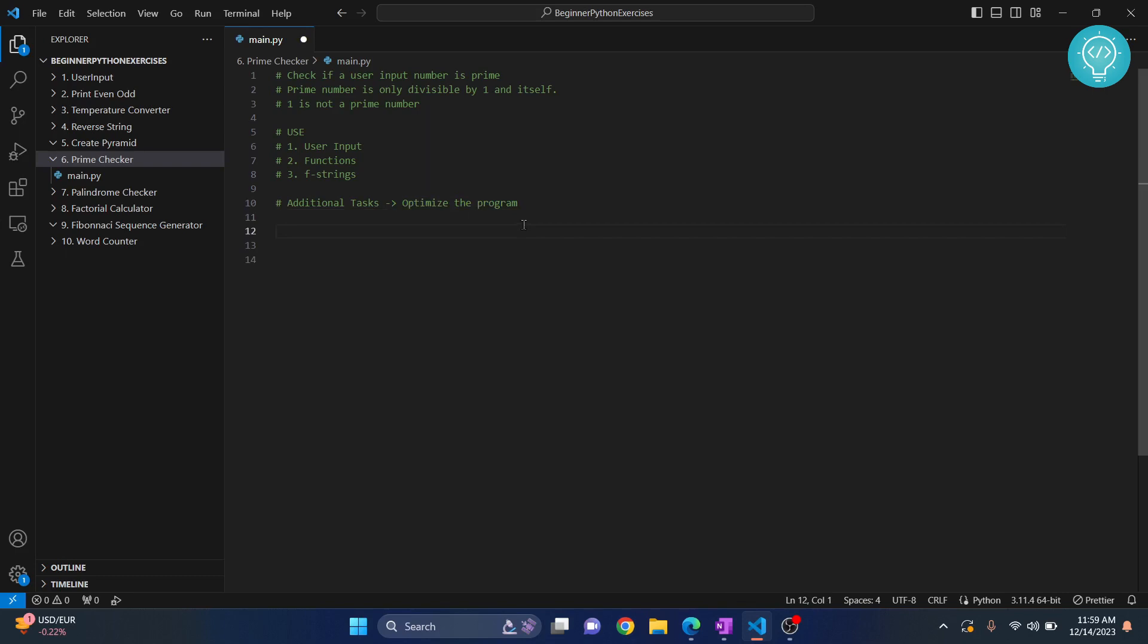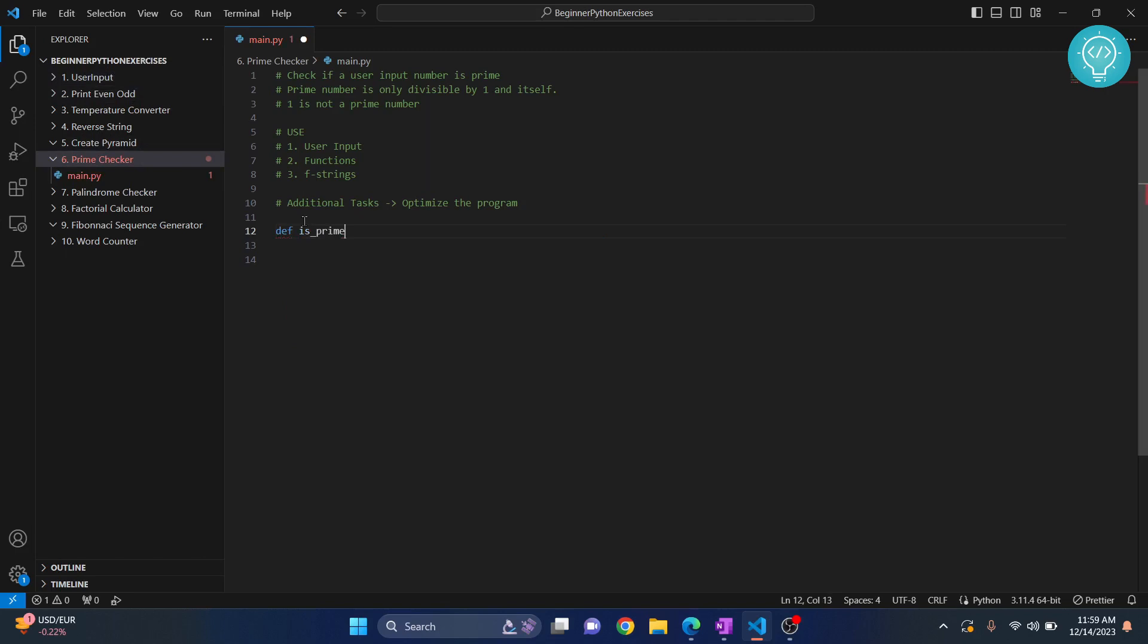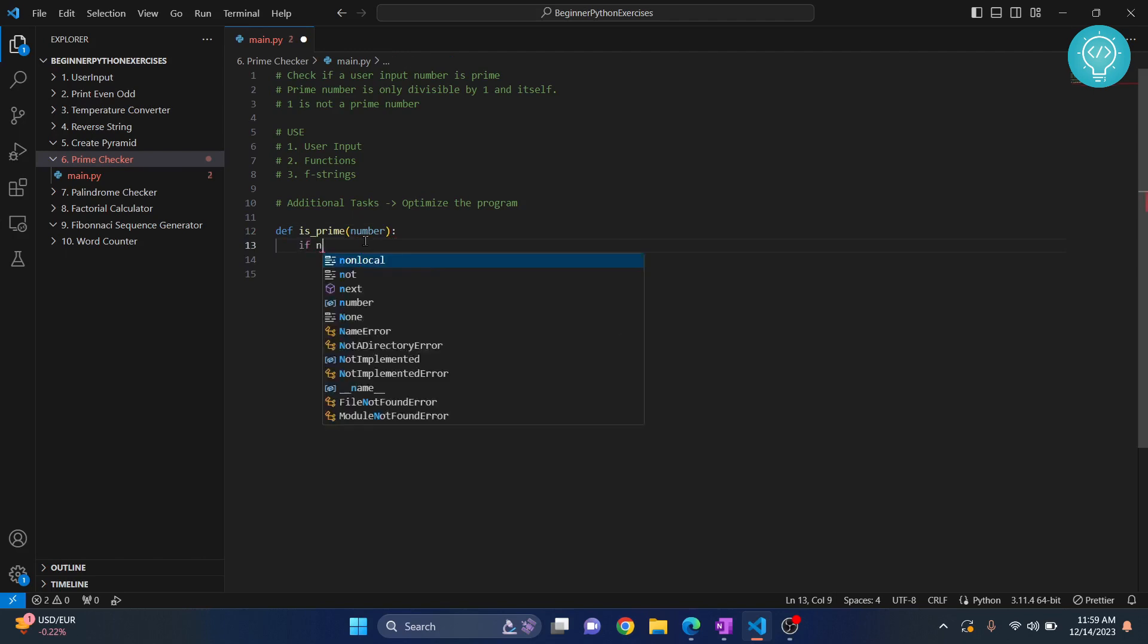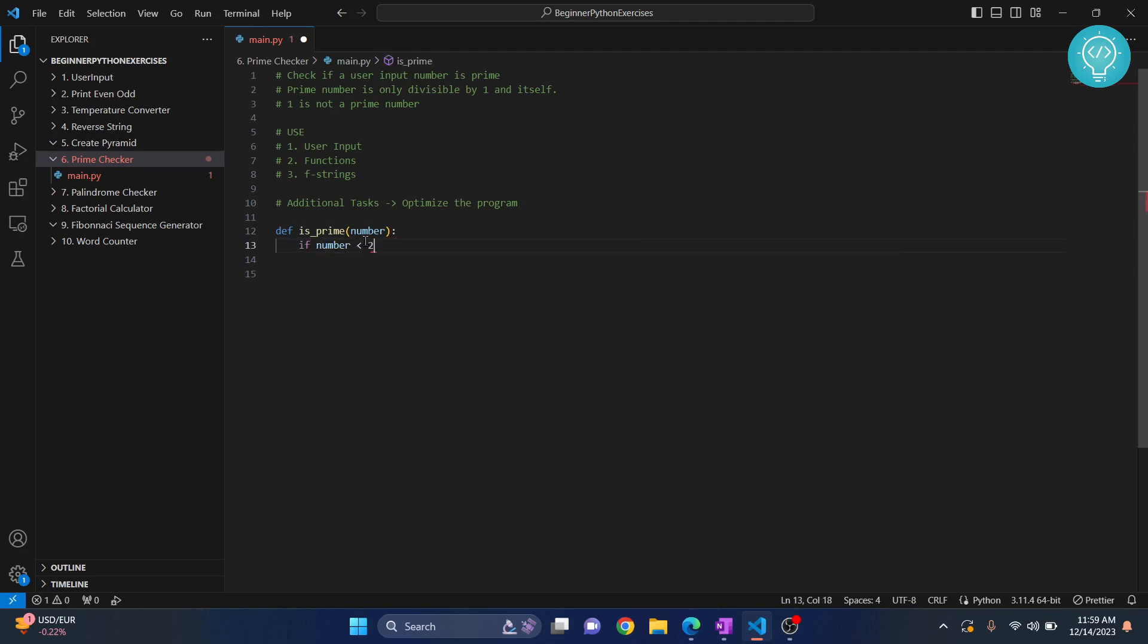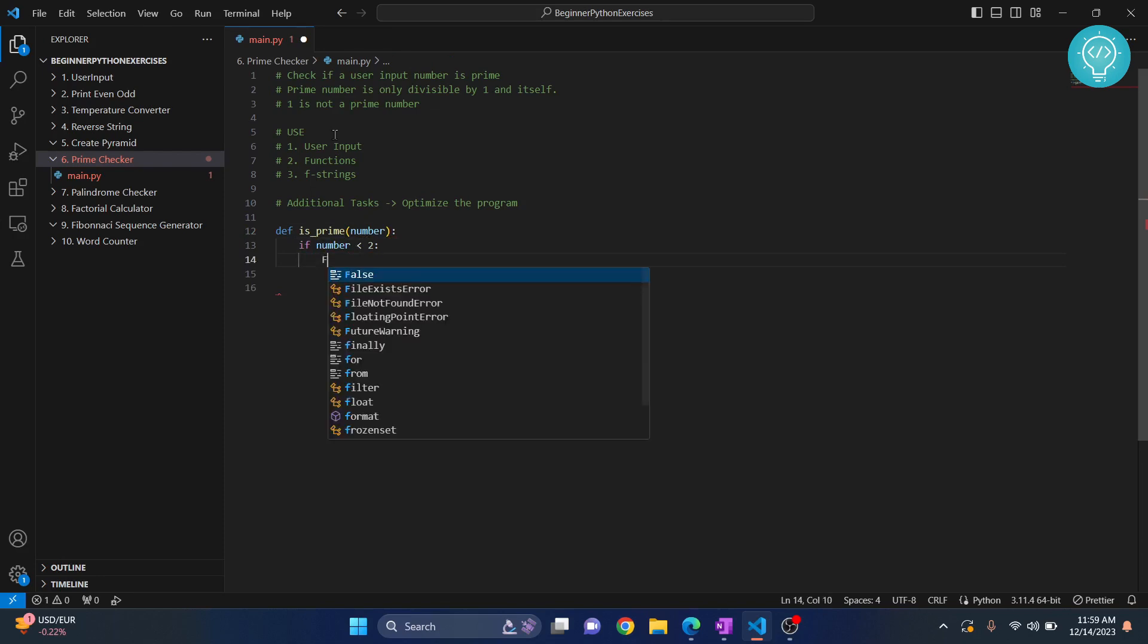Let's create our program. We will be combining functions and inputs that we have done in previous exercises. First, let's create a function and call it is_prime. It will take a number. If the number is less than two, that means it's one or zero, we will return false because it's not a prime number.